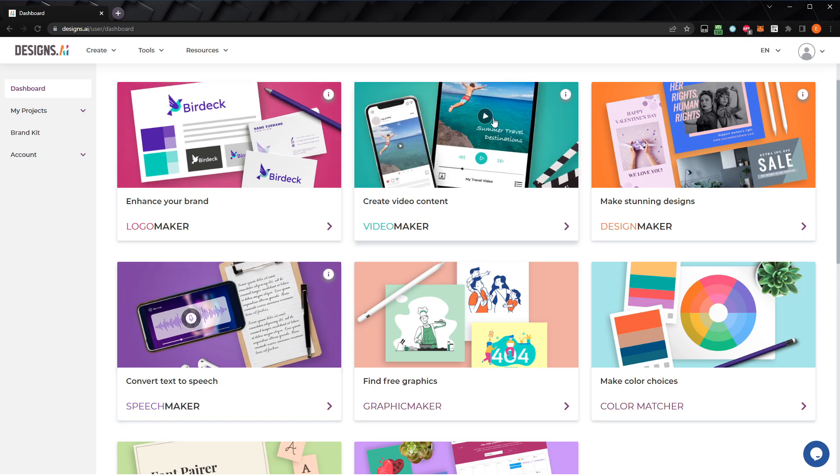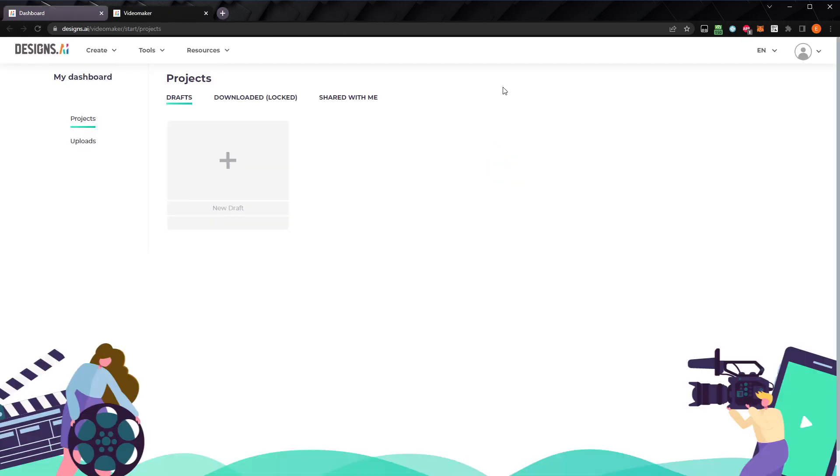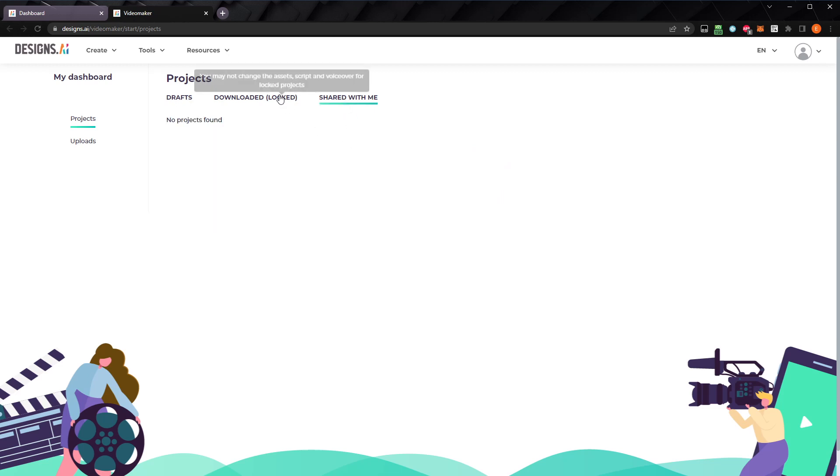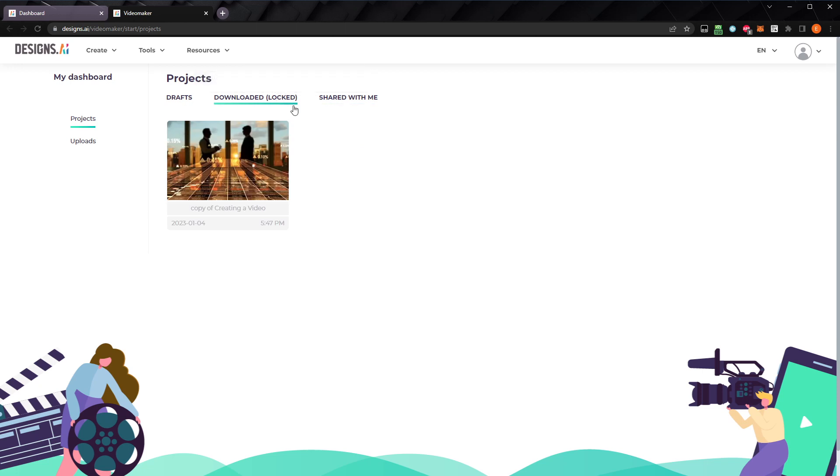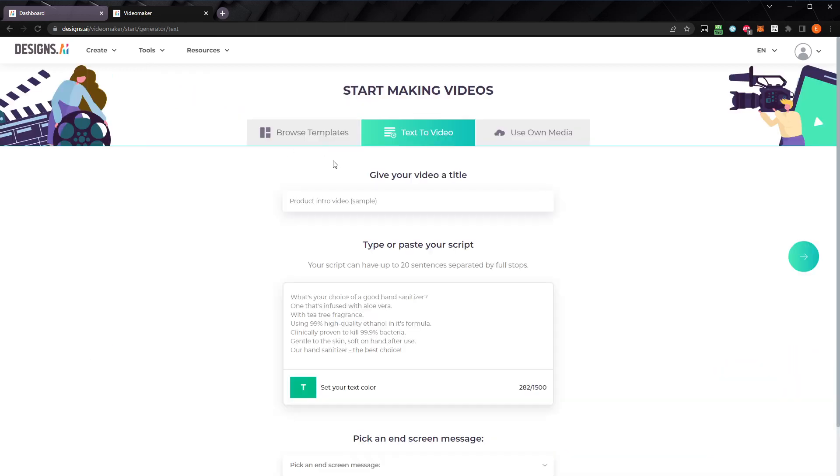Once you've logged in, select Video Maker. That will take you to the Projects page, where you can start a new draft, view any projects that have been shared with you, or any videos you've already downloaded. After we generate our video, we'll look at how to share it so any team members can access it and make changes before it's ready to export. Go to Drafts, and select the plus icon to begin a new draft.